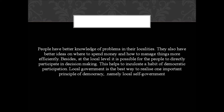At the local level, people have better knowledge of their problems and better ideas of where to spend money and how to manage things efficiently. That is why the third level of government is very important. Moreover, people can directly participate in decision making, inculcating a habit of democratic participation. Local government is the best way to realize the important principle of local self-government.